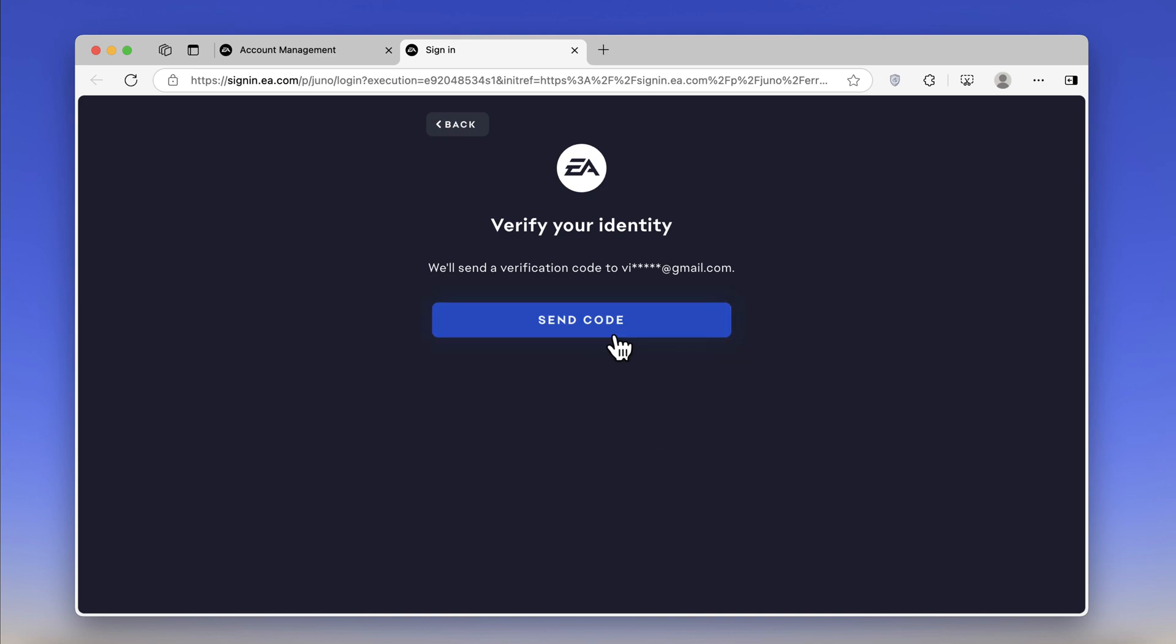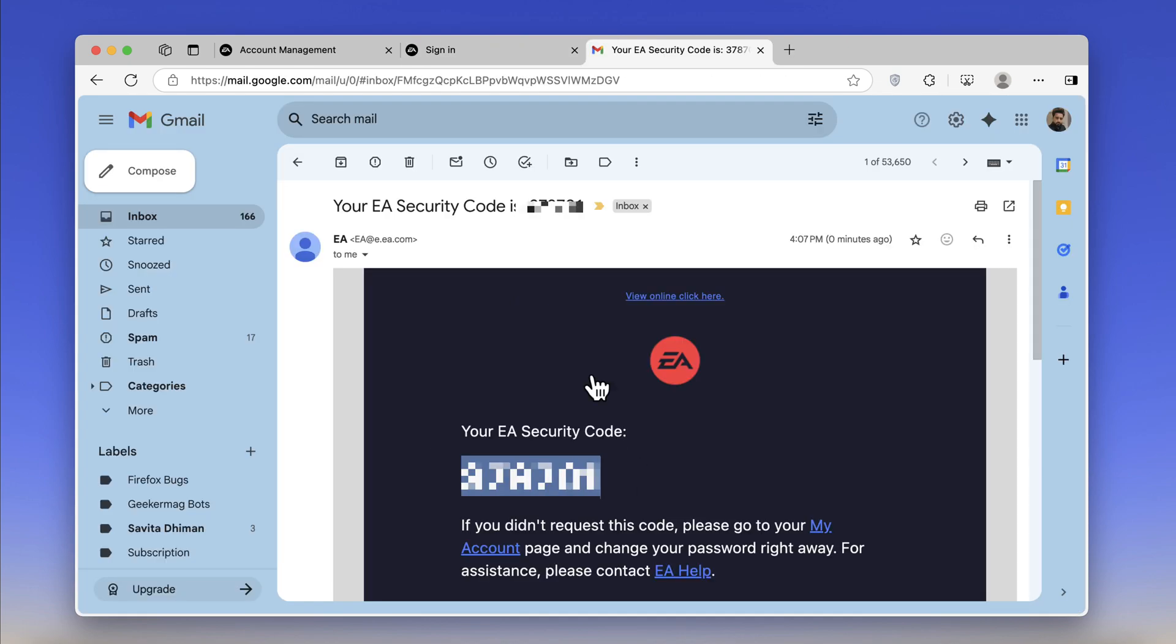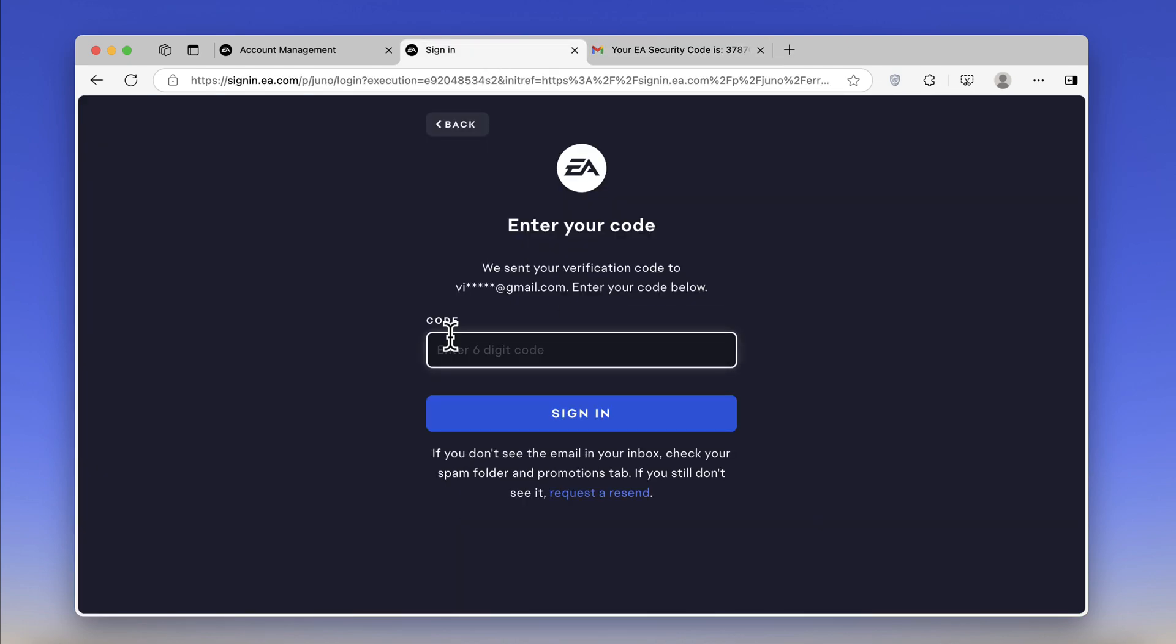Now EA will send a verification code to the email linked to your PlayStation account. Open that, copy the code, and paste it here.